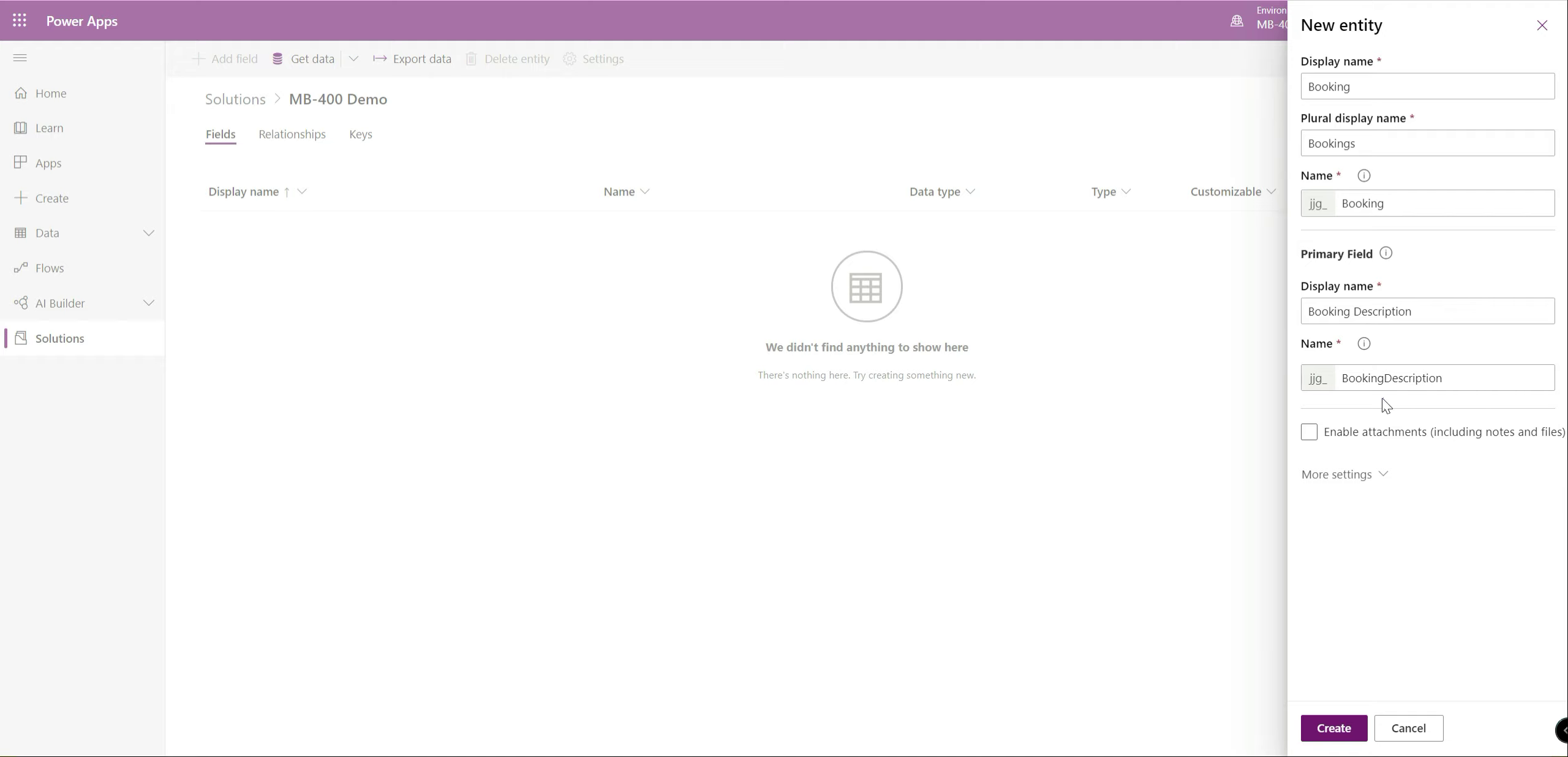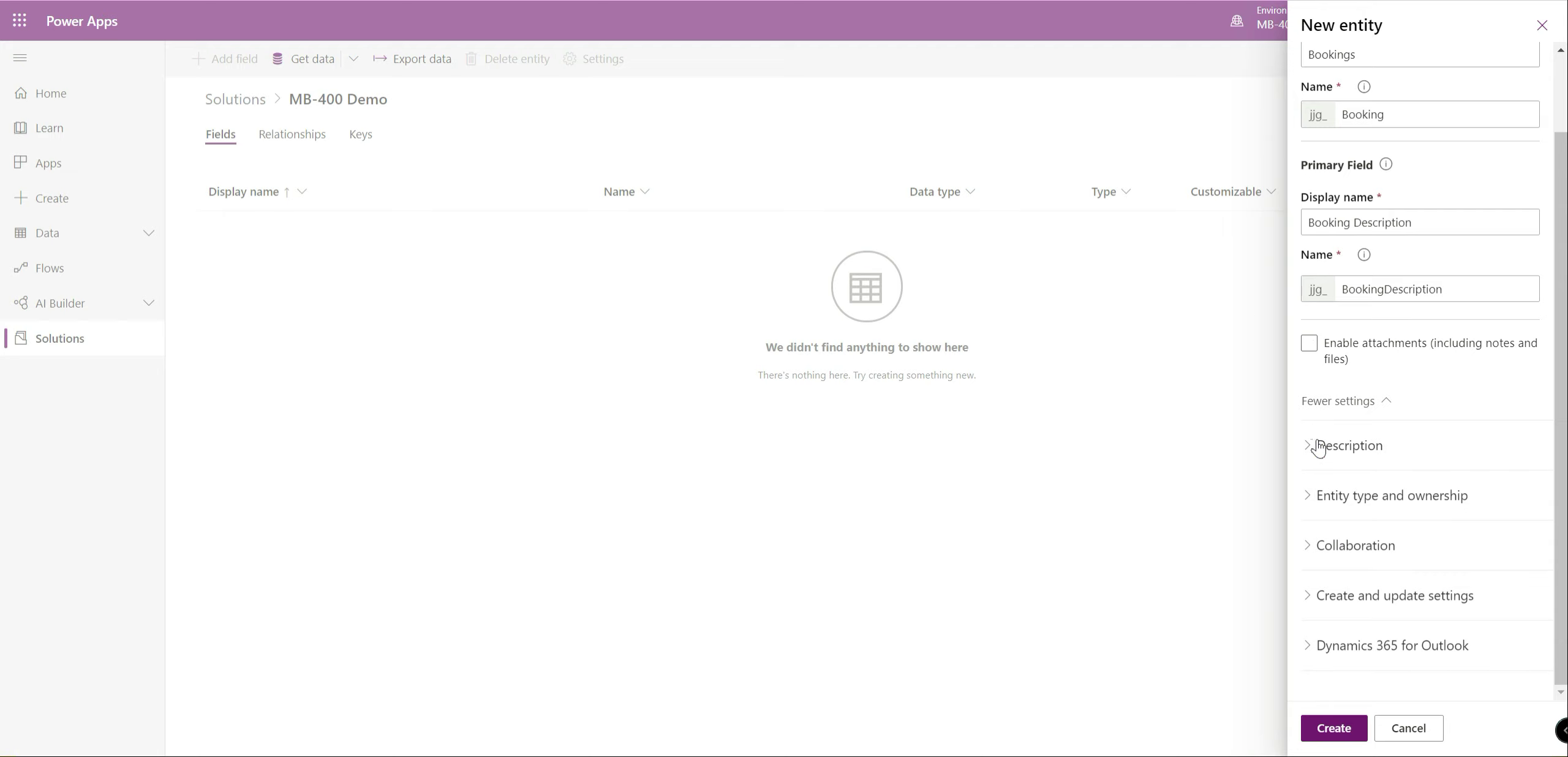All entities in the system must have a primary field and this is typically just like a name or label for the particular entity. So we're just going to call this one booking description. Again it auto populates the field. This will be a single line of text field always with a set amount. You must always have that as an additional thing in your entity.